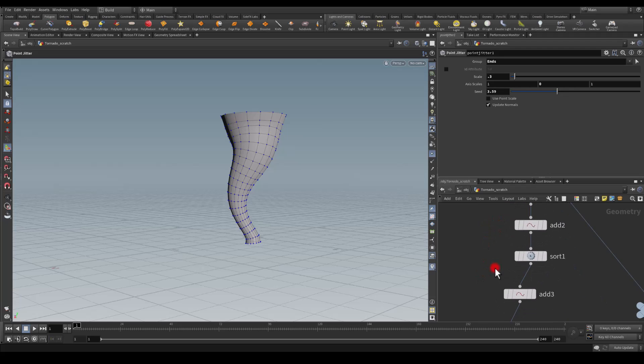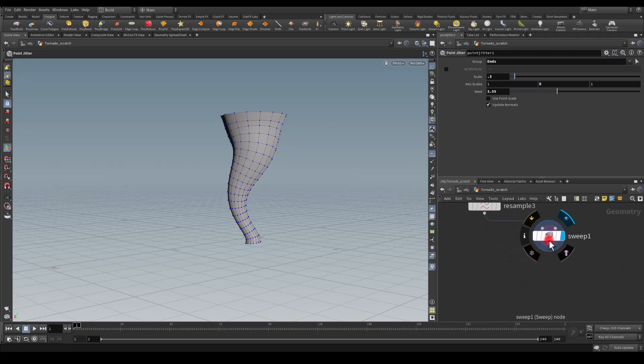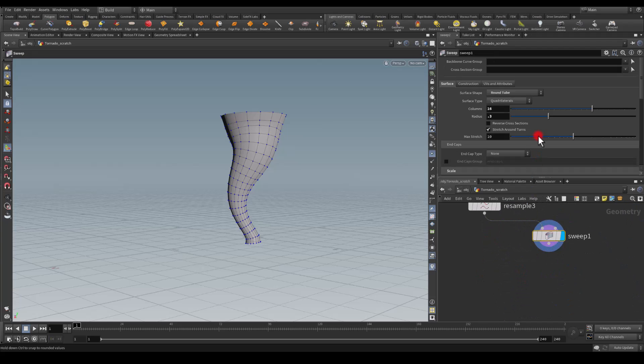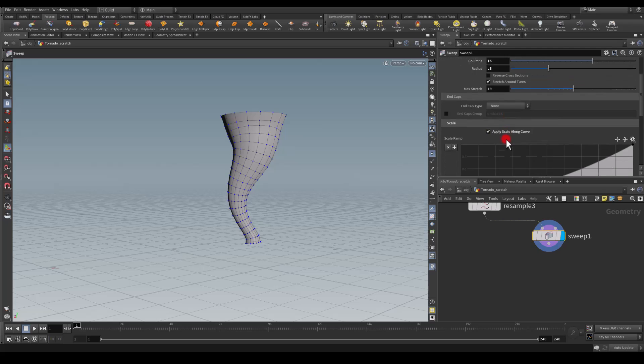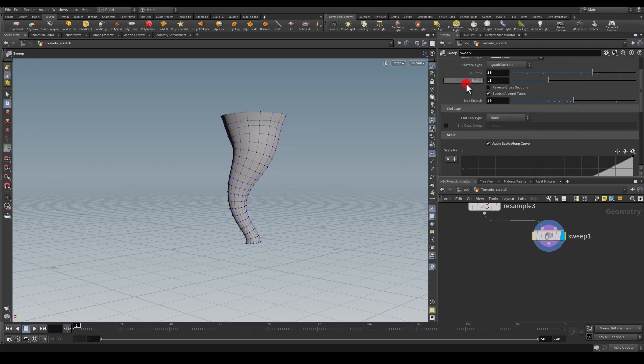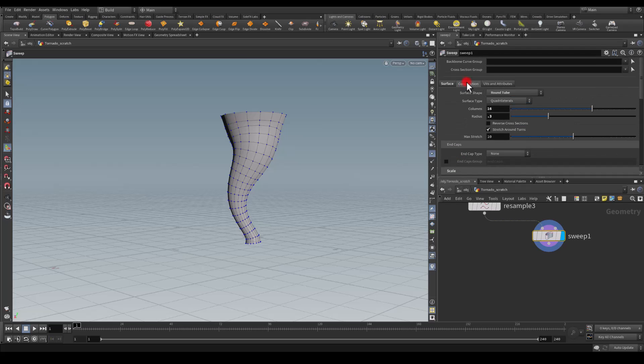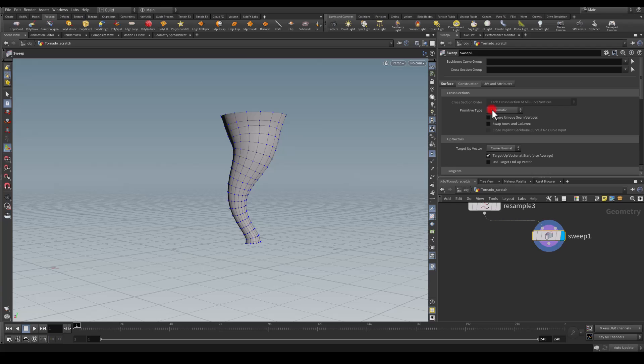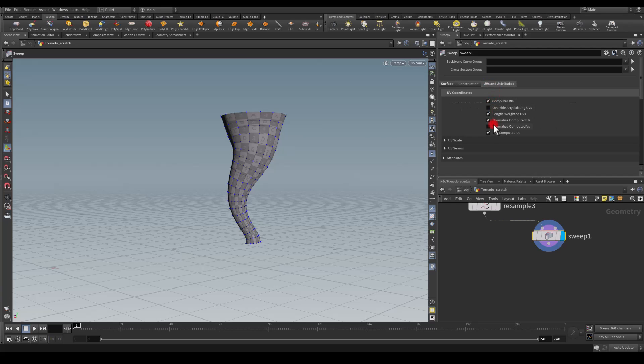Next I want to go back to my sweep node because I need to enable a couple things here. For the end caps I don't want any. I'm going to go to construction, UVs, compute UVs and normalize them as well.